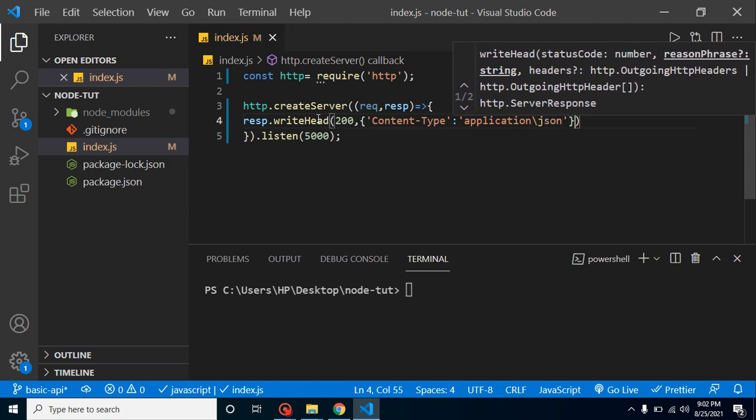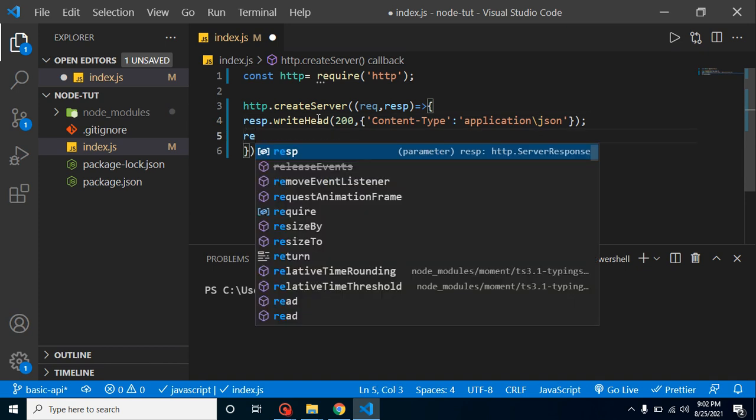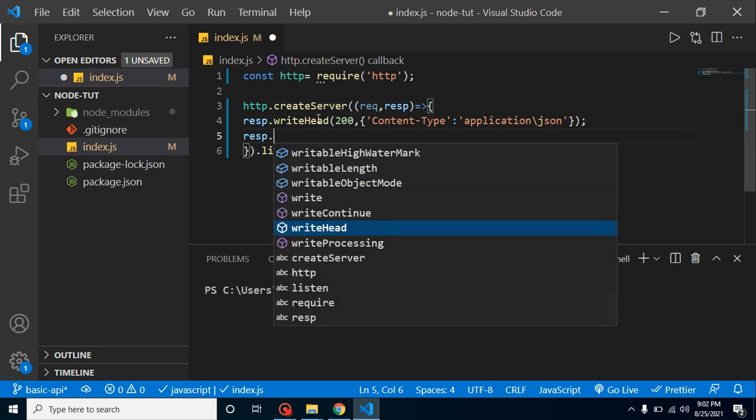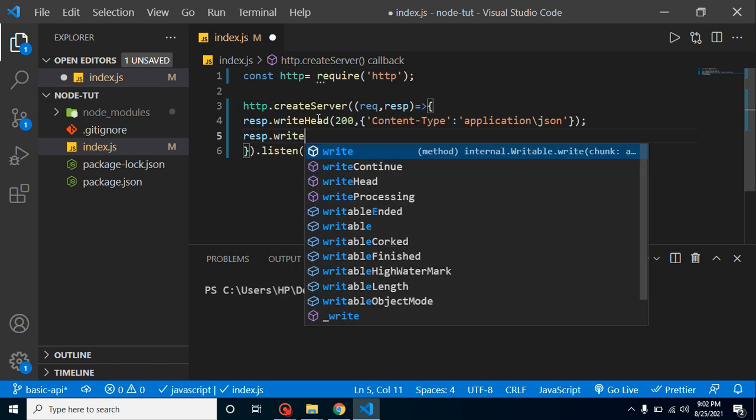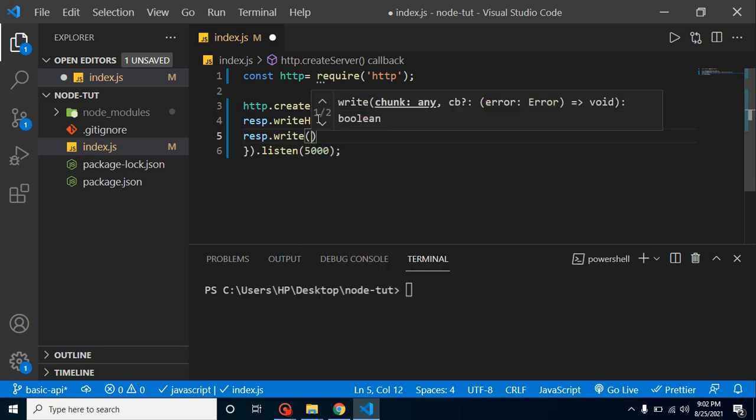Content-type, and it will be a type of JSON. So let's put here application/json like this. Let's put the semicolon at the last. After that, just simply put here resp.write.